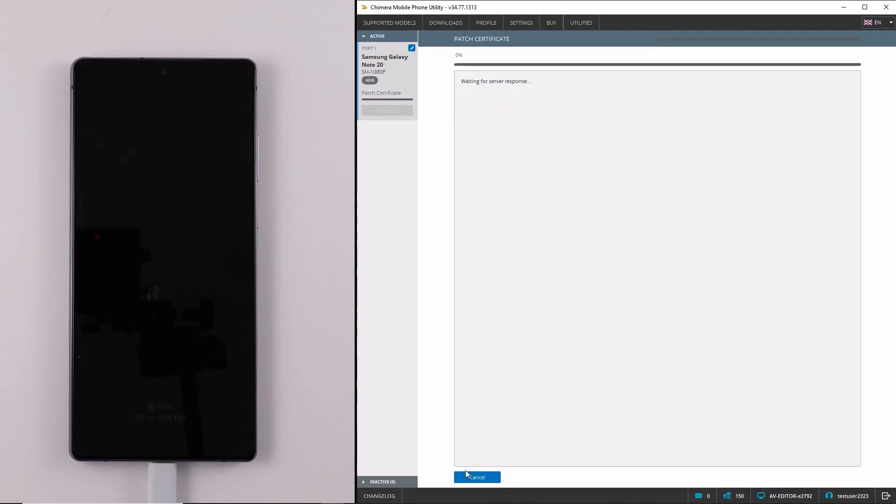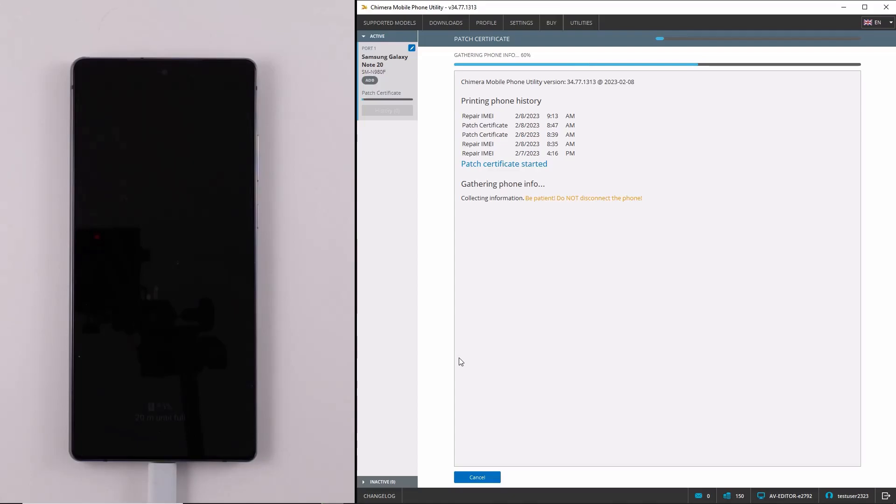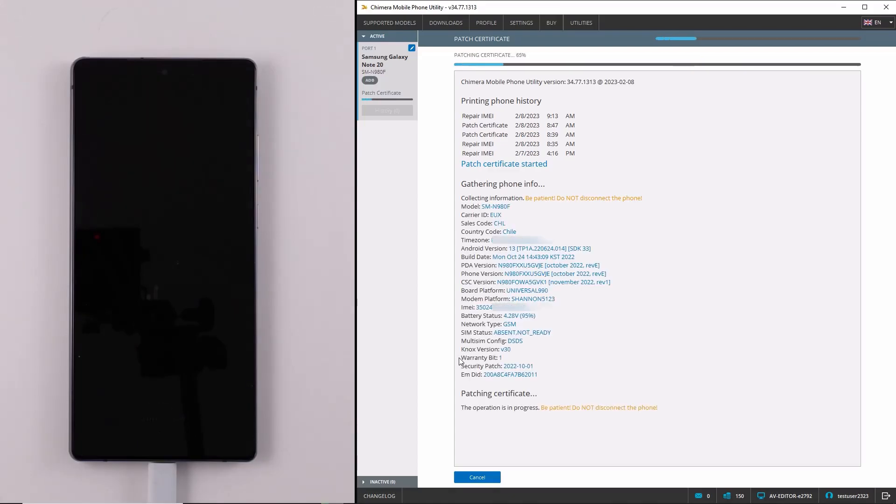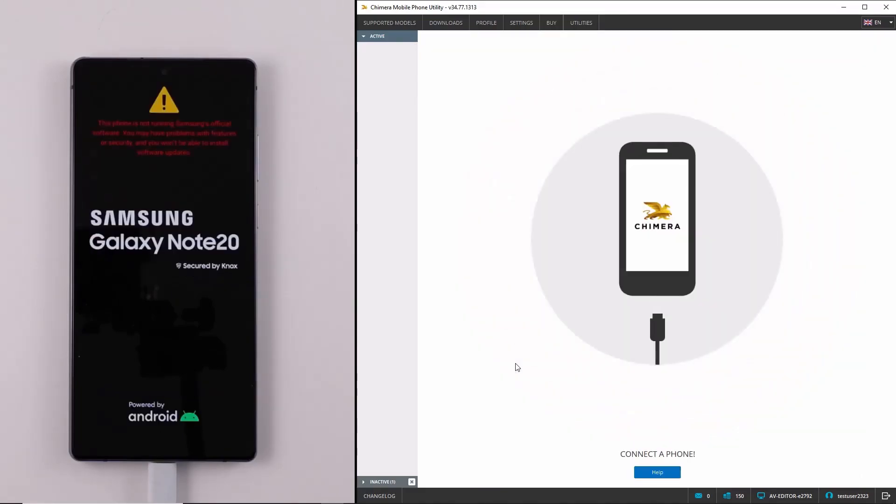Now we need to wait until Chimera patches the certificate, and then we can check if it was done successfully. We will wait for the phone to boot up and then check if the IMEI number was repaired.